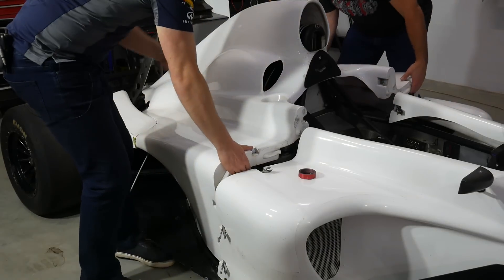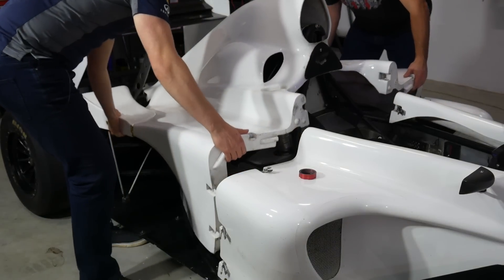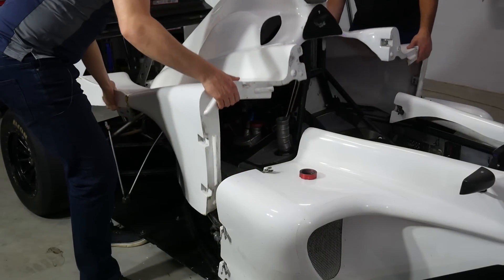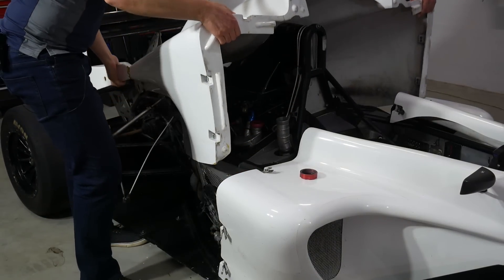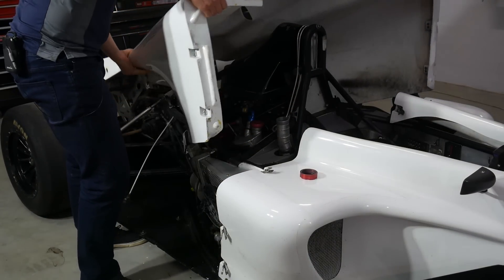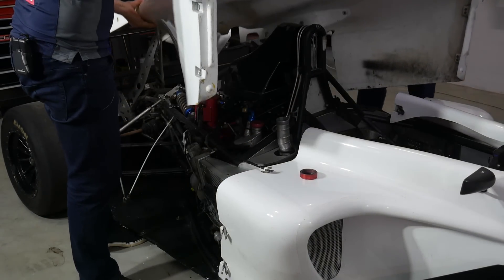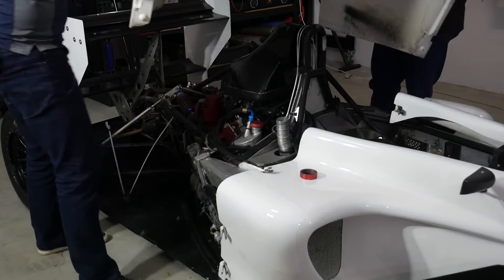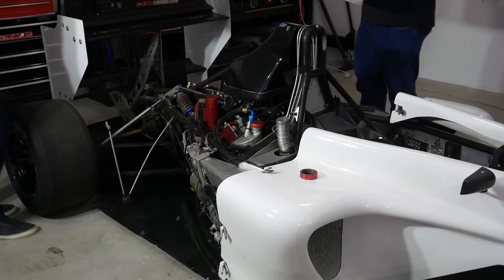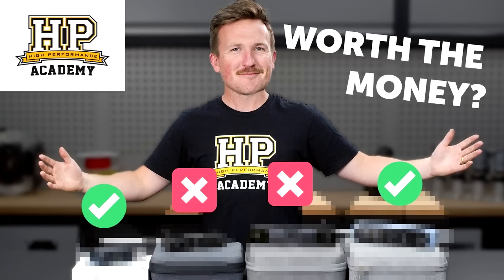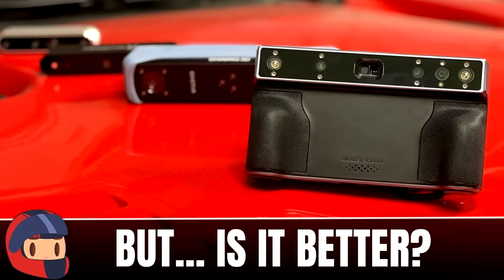But ever since I got my race car, I've been looking for an additional 3D scanner that can scan much larger parts with good detail, but without breaking the bank. When shopping, I found a couple of videos really useful, like this one from HP Academy and this one from SuperFastMat, they're both linked in the video description.